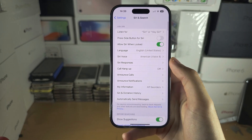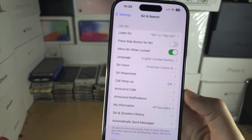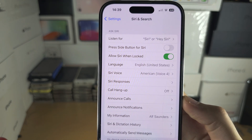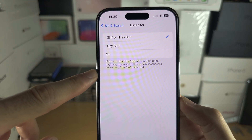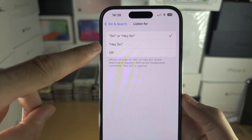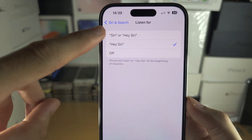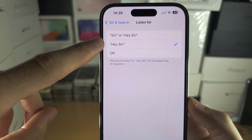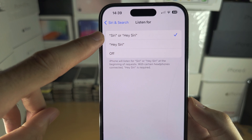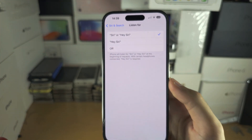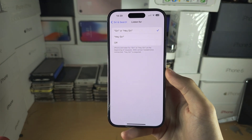Then you're going to see 'Listen For.' If we access this one, switch from 'Hey Siri' to 'Assistant' or 'Hey Assistant.' Now when you say Siri...